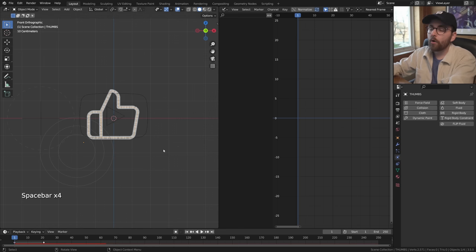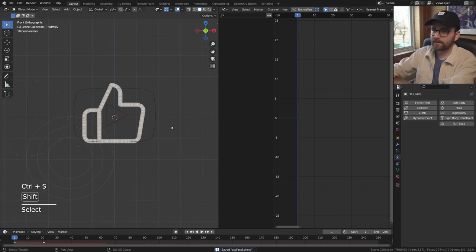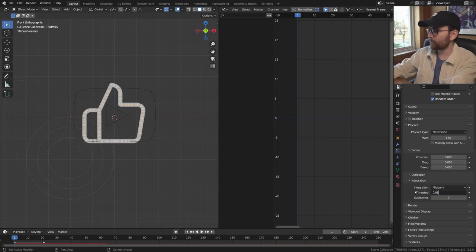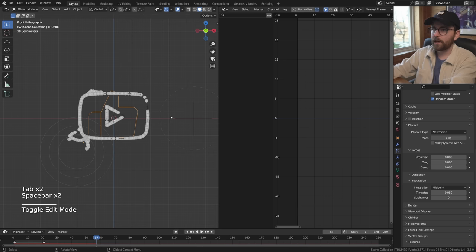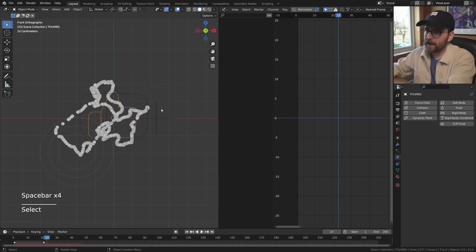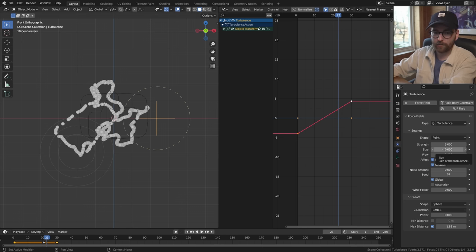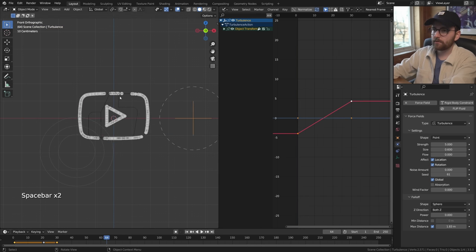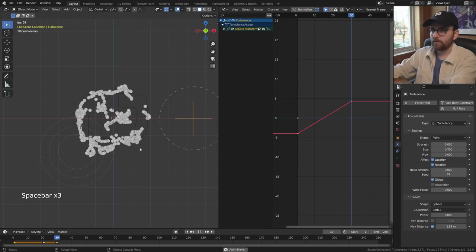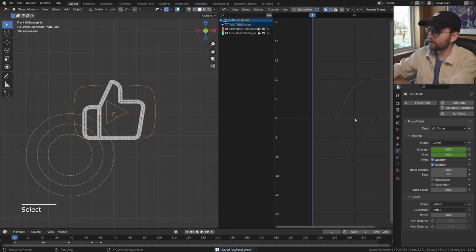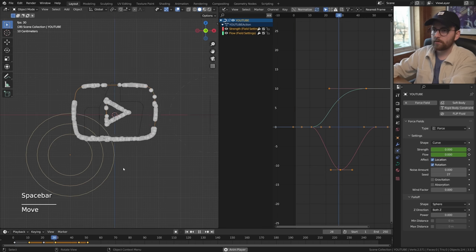I feel like it's moving too slow, so let's speed up the simulation. Select the particle emitter, go to particle properties, under physics and integration change the time step from 0.04 to 0.08 - basically making it twice as fast. Let's dial down the turbulence strength and change the size. When size is set to 0 that's the same as size 1 - so let's set size to 0.7. Let's also make it move faster and activate the YouTube force field a little bit earlier by pressing A and moving it on the x-axis.